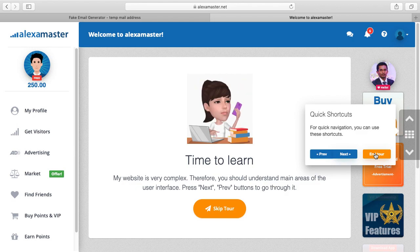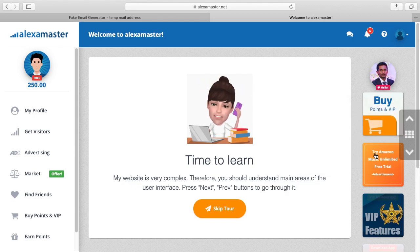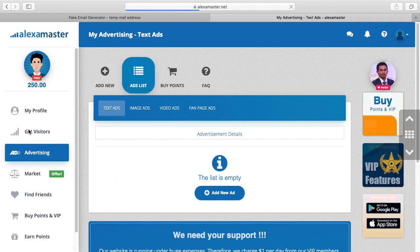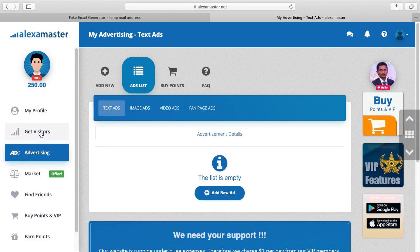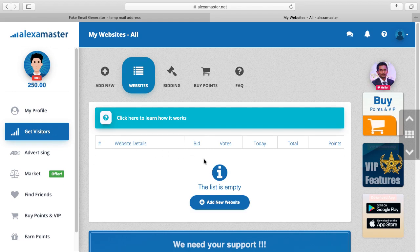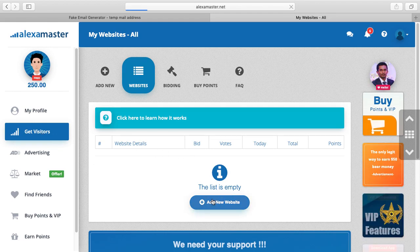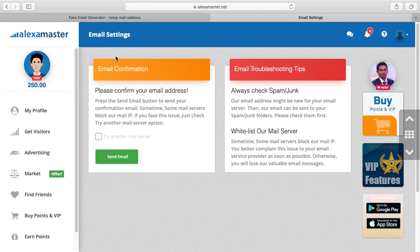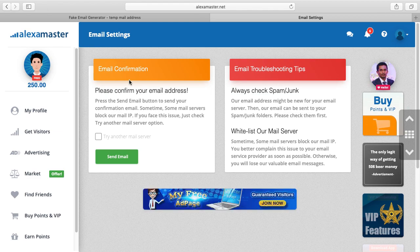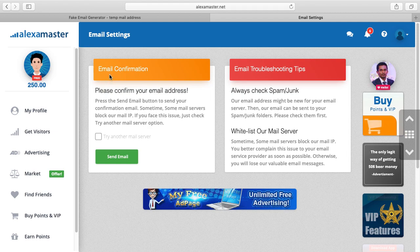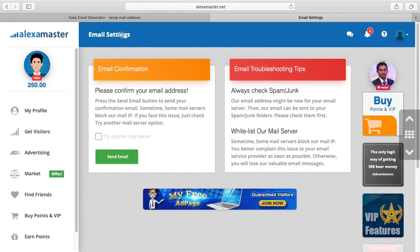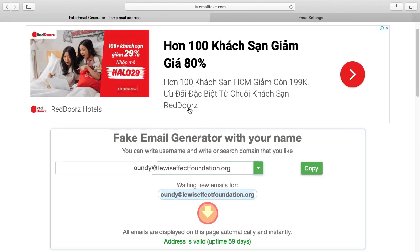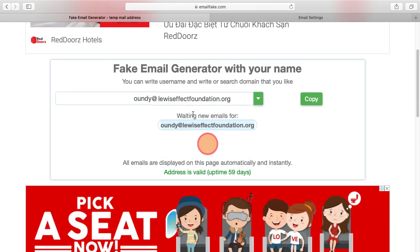Now I am here. I want to put my website to get traffic. I press Get Visitors here, so I'm going to add new website. Oh, now this is the point we get stuck. I have a fake account in Alexa Master. It's about email confirmation: please confirm your email address. Ah, now here this is a fake email generator.